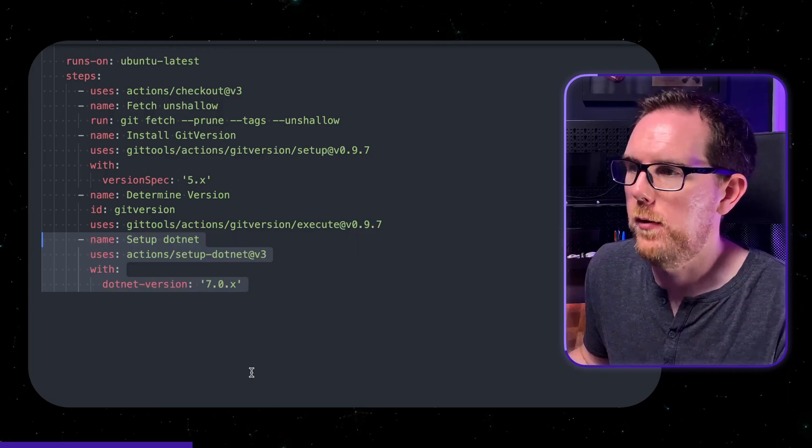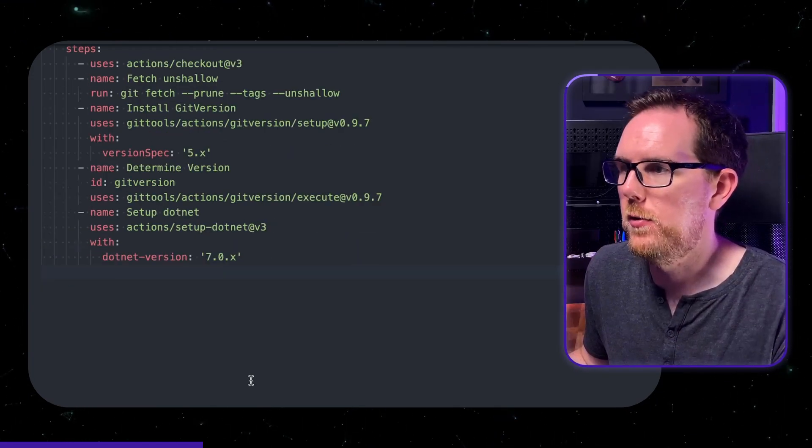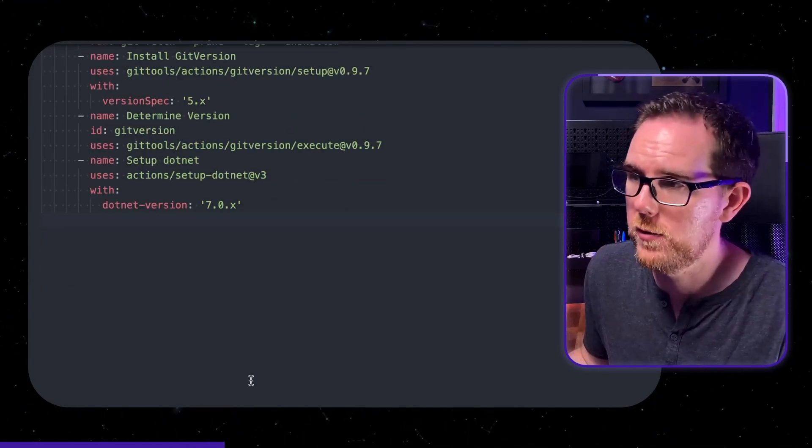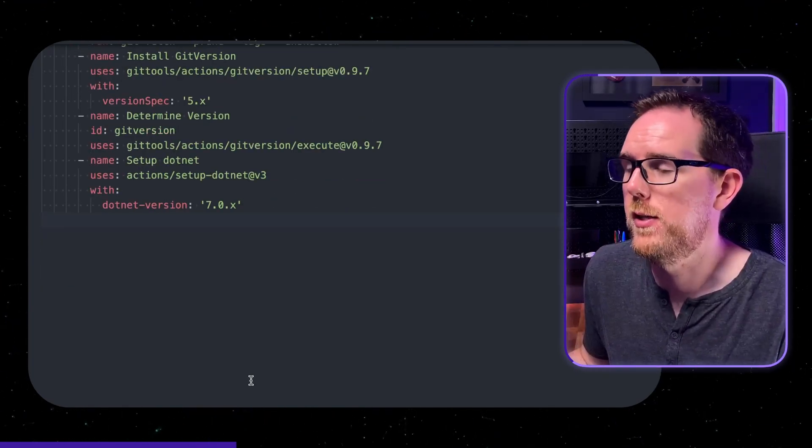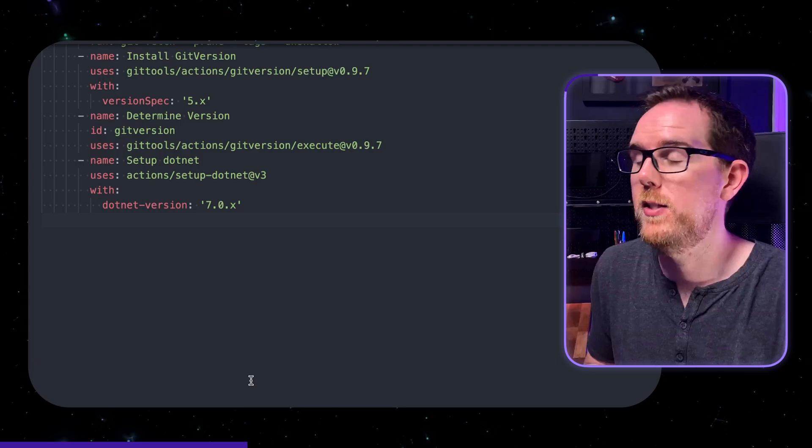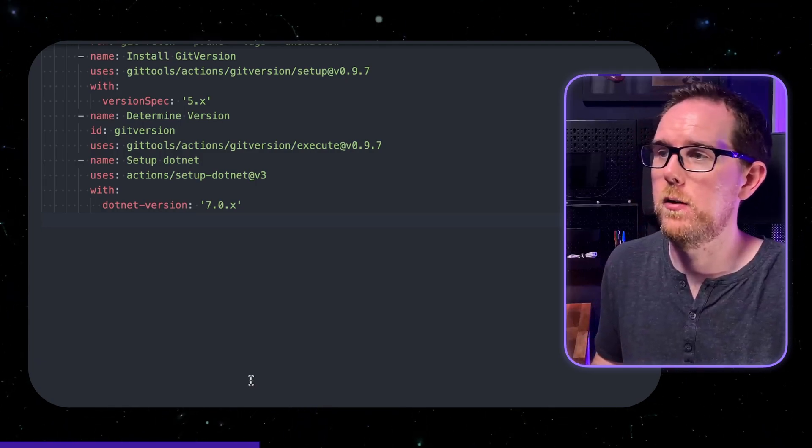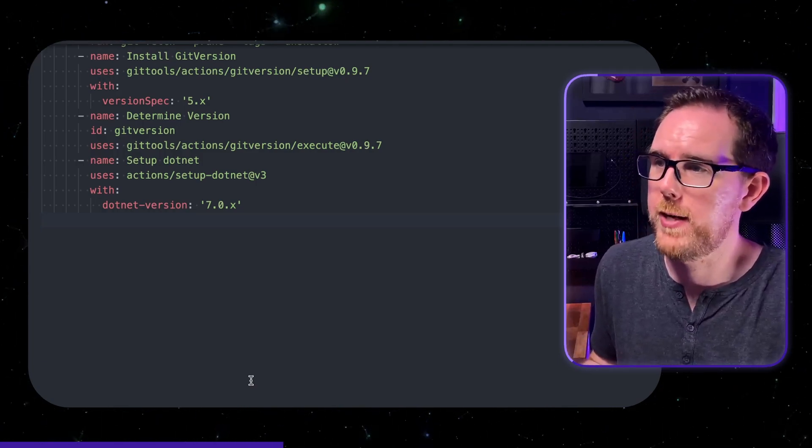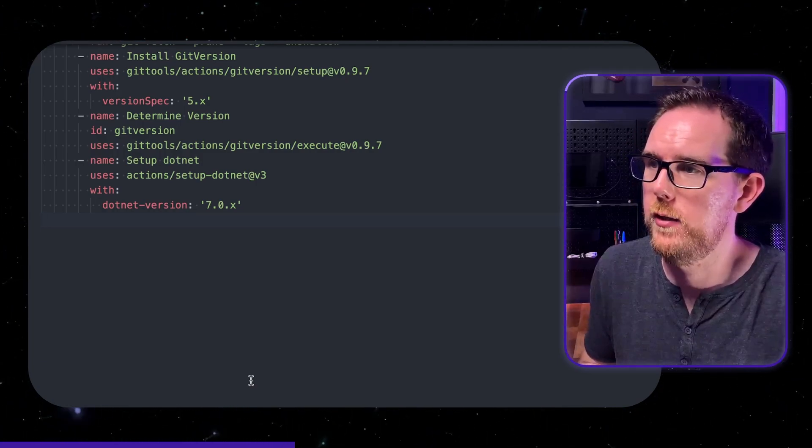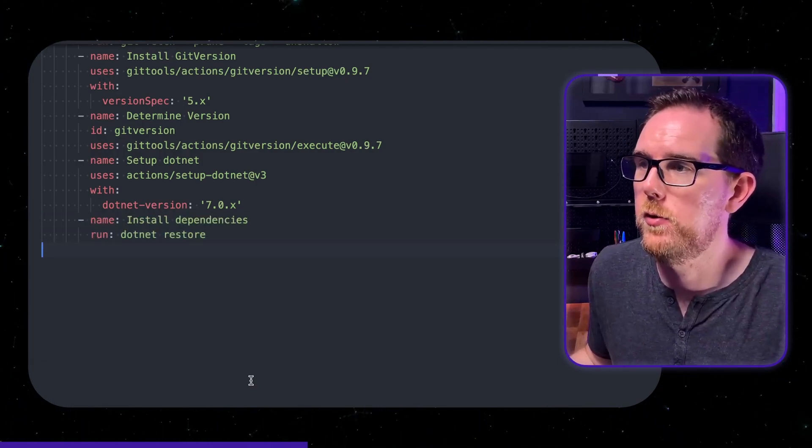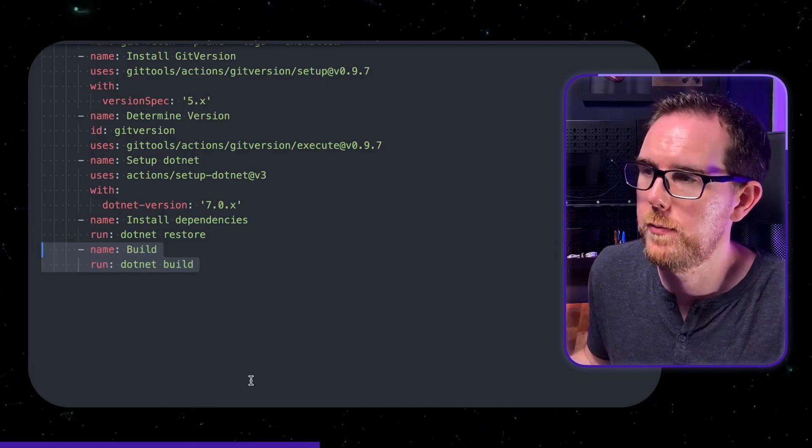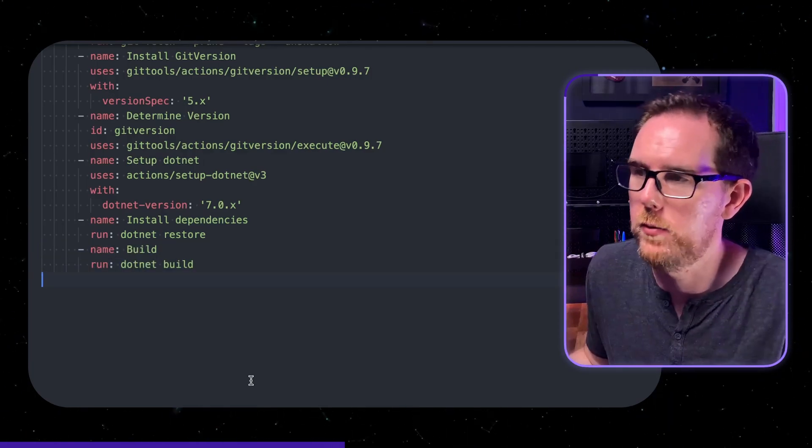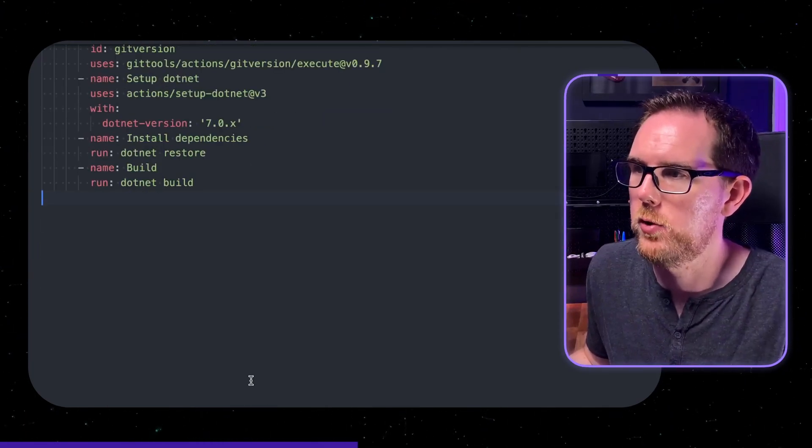Next we're going to set up .NET as I'm using .NET and here we specify the version so I'm using .NET 7. We then need to run the same commands that we would do if we were building the application on our machine. So in this case we run .NET restore to build our dependencies and .NET build to build our project. So now we've got our .NET code built on the github runner.